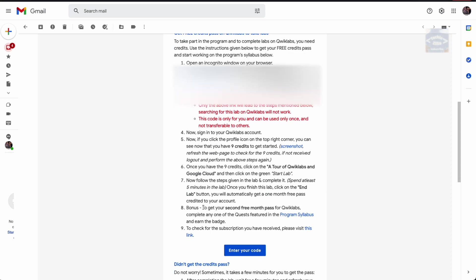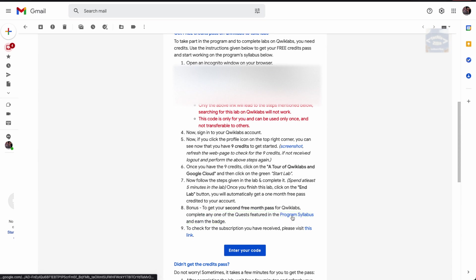Once you complete this particular lab, I'm going to show you how to complete it. But for now, let's discuss: once you've completed this lab, as a bonus you can get a second free month pass for Qwiklabs.